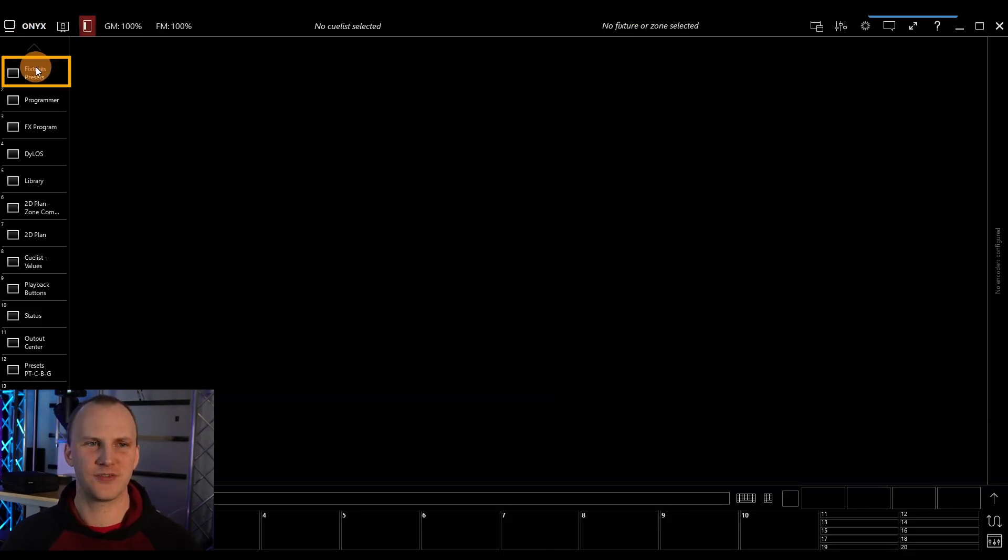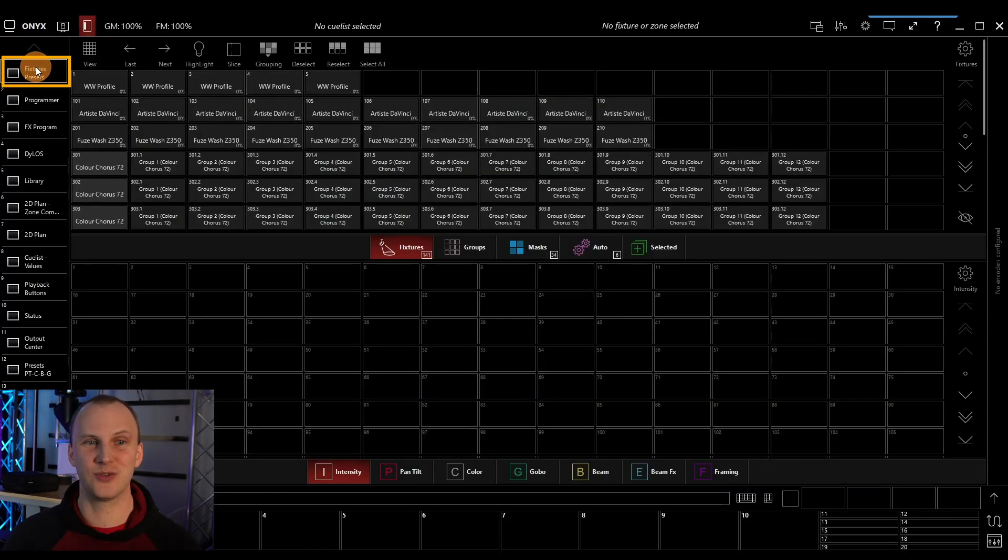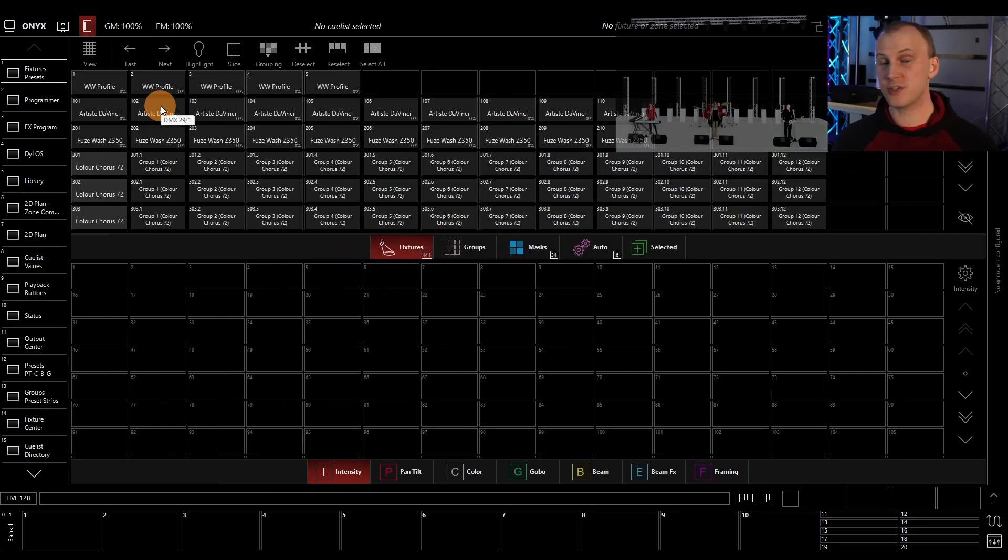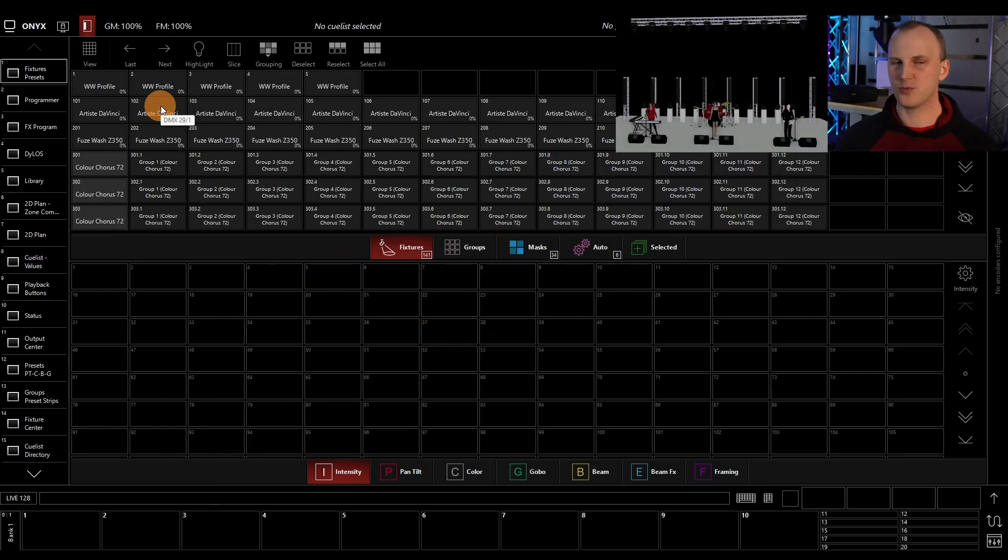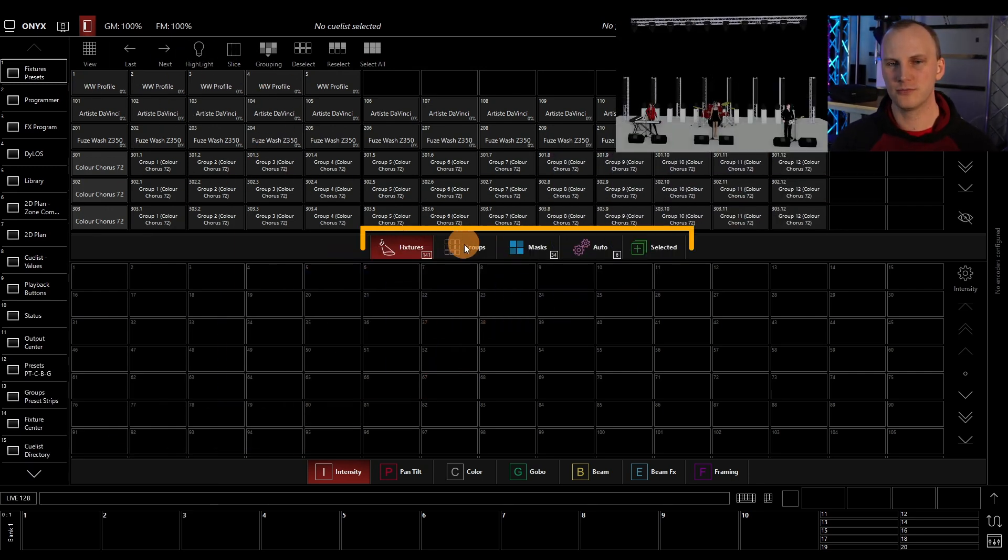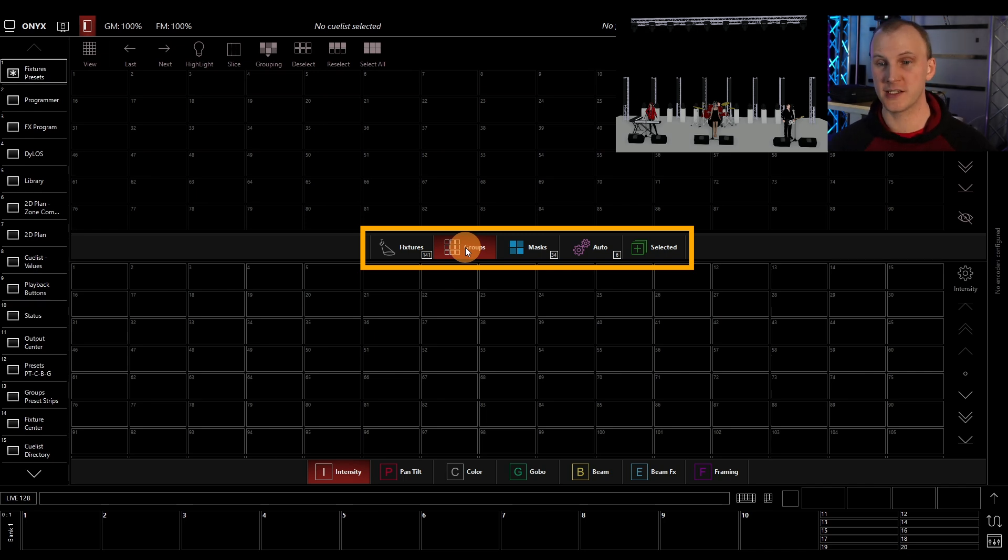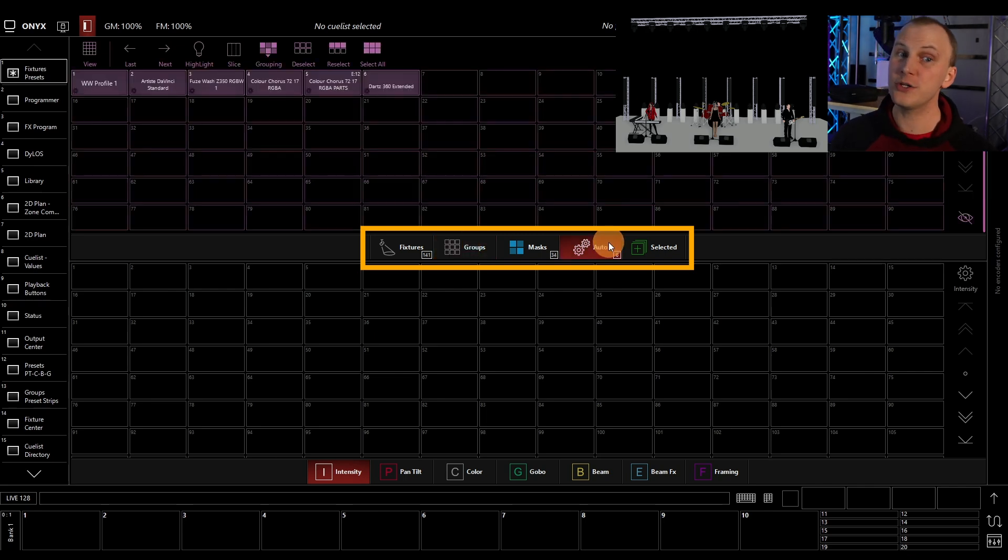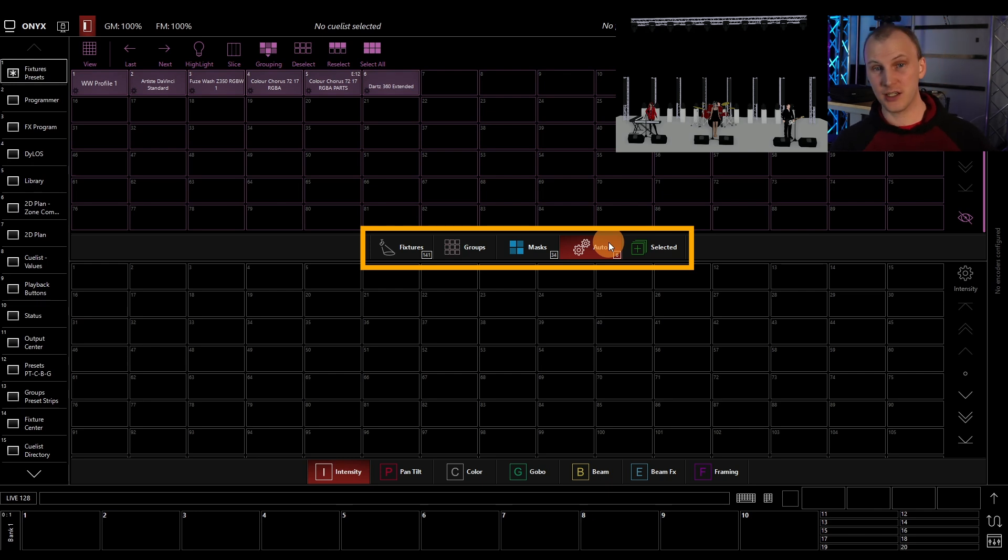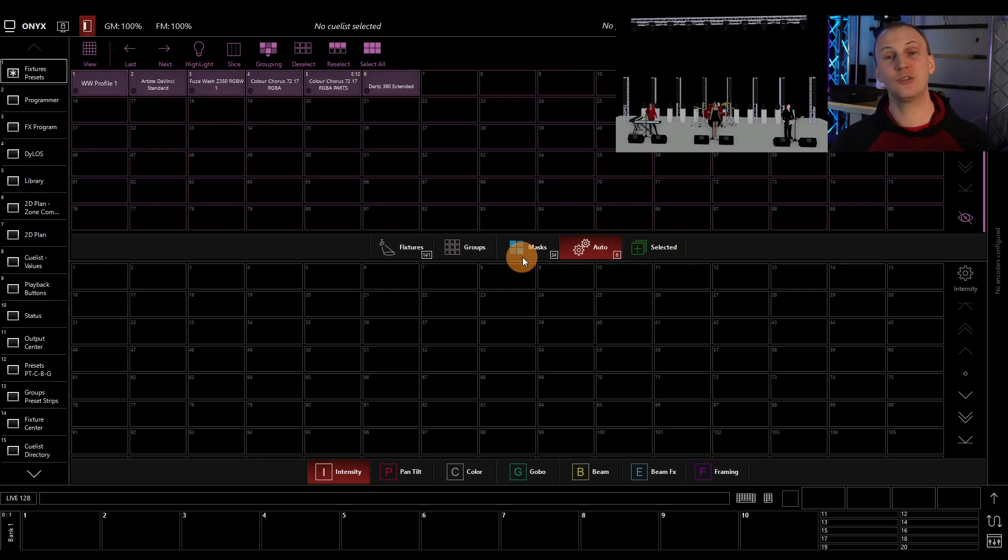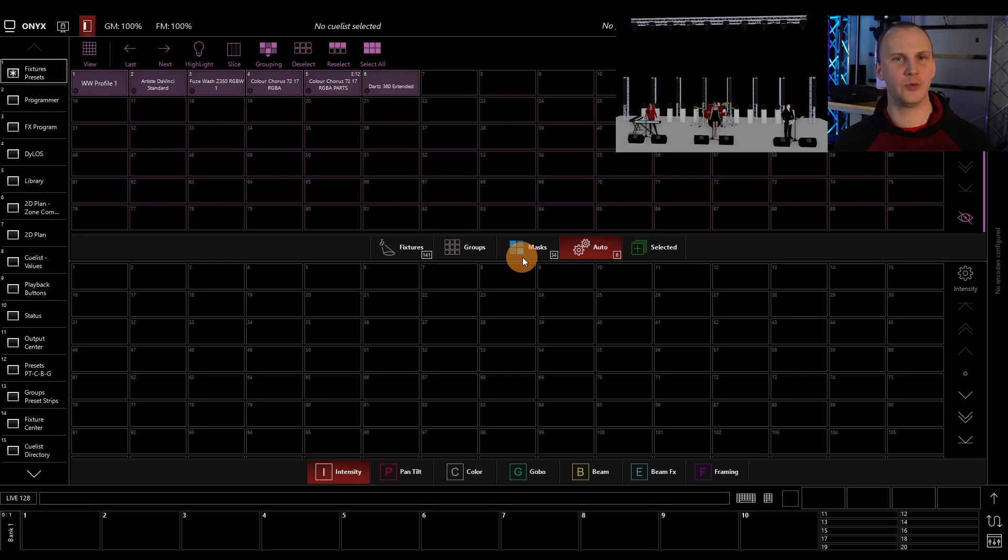And we're going to press fixture presets so we can begin working. In a basic show like this, we have our fixtures patched here in the fixtures window, and then we have an area for groups and it's blank. Now we also have an area with auto groups, which are built from patching. It's just the different types of fixtures in the show.